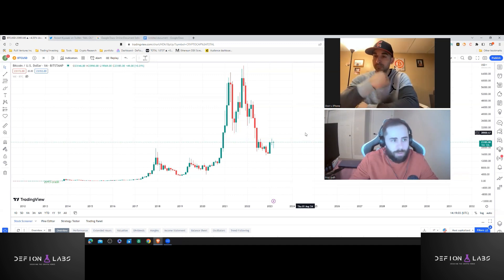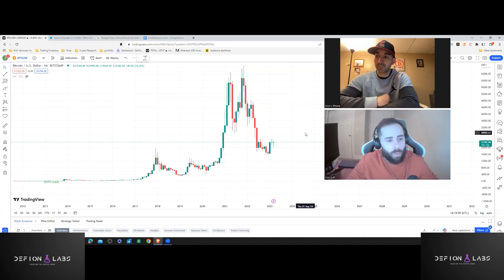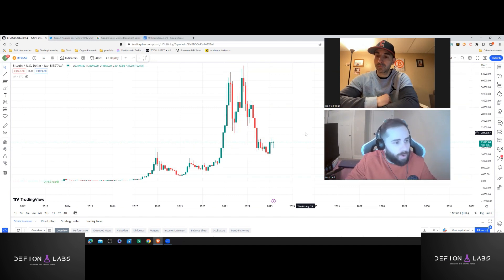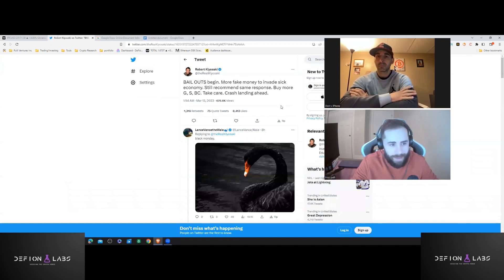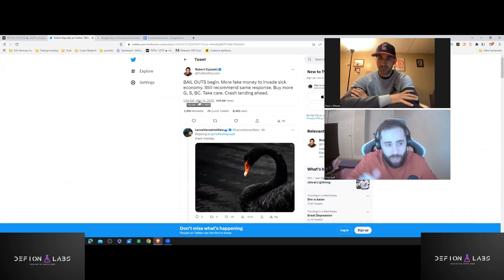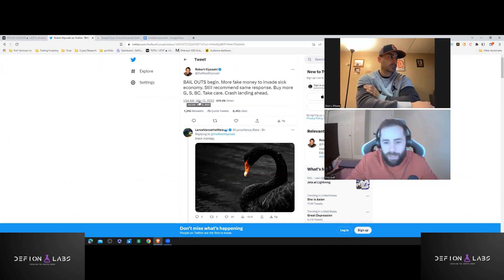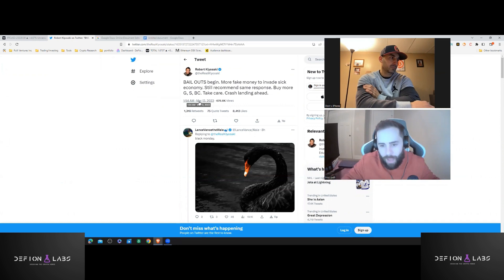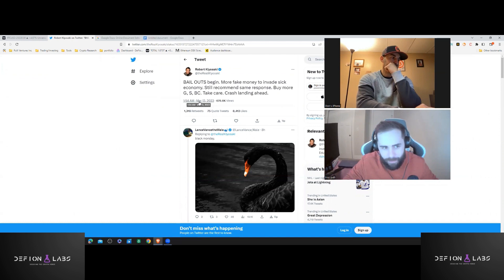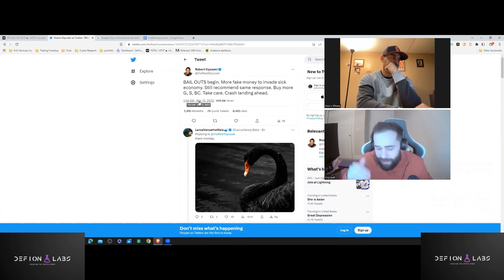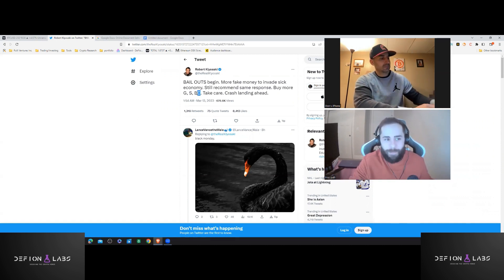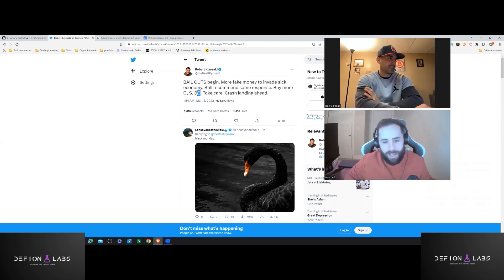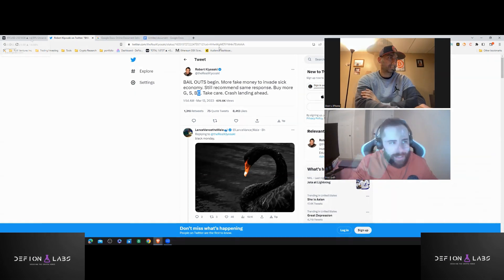And I feel like this was a big stress test for the FDIC insurers and to show how safe banks are. We don't know if this is going to have a first, second, third order magnitude effect. Robert Kiyosaki, the guy who wrote Rich Dad, Poor Dad, he came out with a tweet. I was reading this last night. He said, bailouts begin because this is when the federal reserve announced that they're going to bail out and print more fake money to invade the sick economy. Still recommend same response. He says this every time on all his podcasts, buy more gold, buy more silver. And what do you think BC stands for? Bitcoin, buy some Bitcoin, take care, crash landing ahead. He is the author of Rich Dad, Poor Dad. This is like the first book I've ever read before I got into finance.